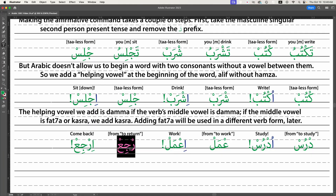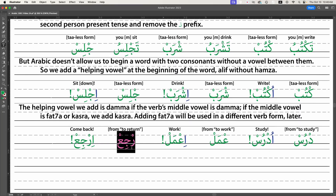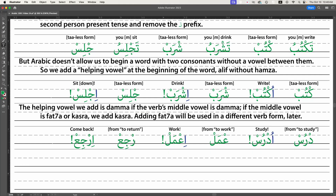Here's a new verb: 'raja'a.' It means to return or come back, and I'll talk about it more in video five when I discuss how to use prepositions with verbs. The 'ta'-less form is 'rje'.' Since 'tarje'' doesn't use damma on its middle letter, we add kasra: 'irje'.' So 'irje'' means come back or return — the command form.